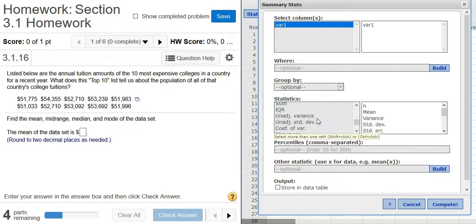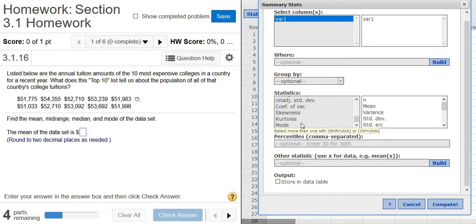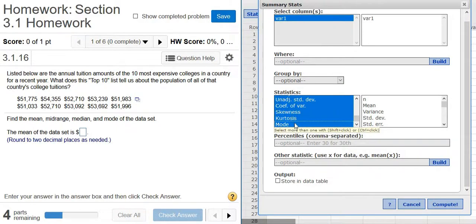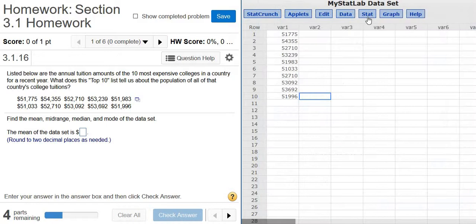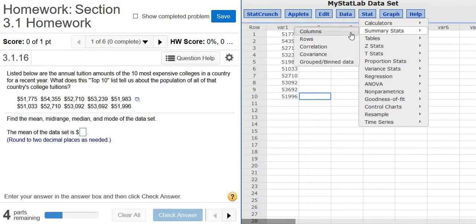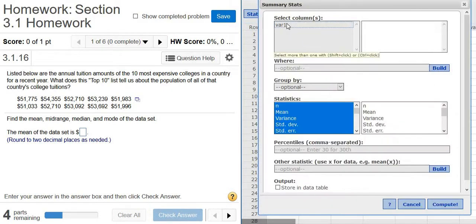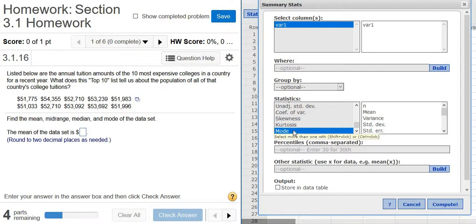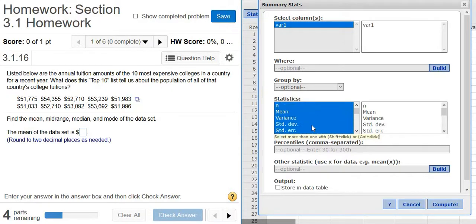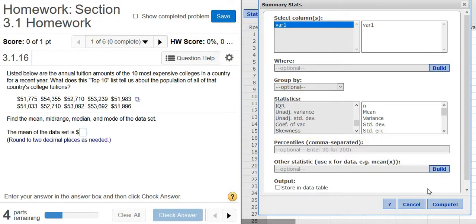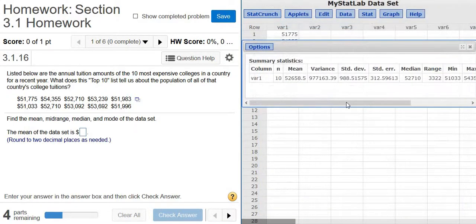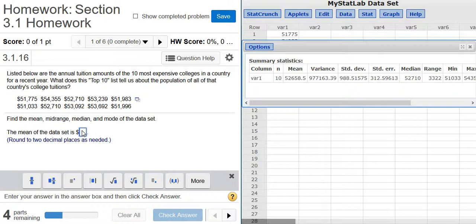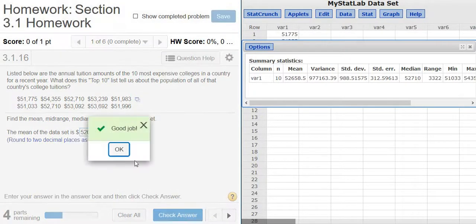All right, Shift should work. Let me try Shift again. I refuse to give up. That didn't work. Okay, so I'll try Control. Stats, Summary Stats, Columns. Click VAR1. I'm going to hold Control and plus Mode. Okay, so now everything is picked. Click Compute. Hurrah! We have everything. So the mean is right there: 52658.5. Check Answer.